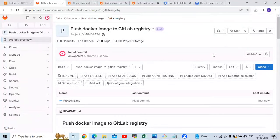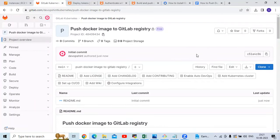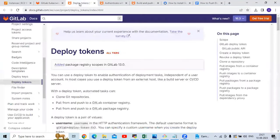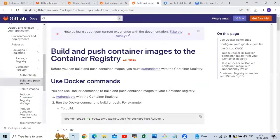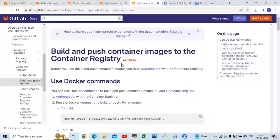In this session we are going to learn how to push a Docker image to GitLab registry. This is my GitLab account and we are going to learn how to push Docker image to GitLab registry. Let's go to the official page — here you can see in the GitLab official page: build and push image.